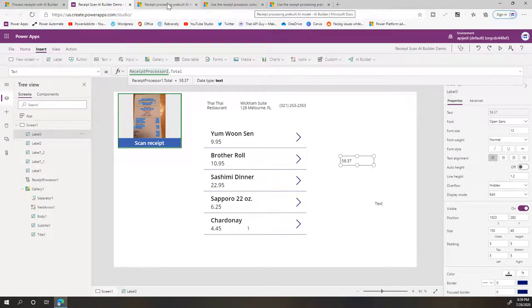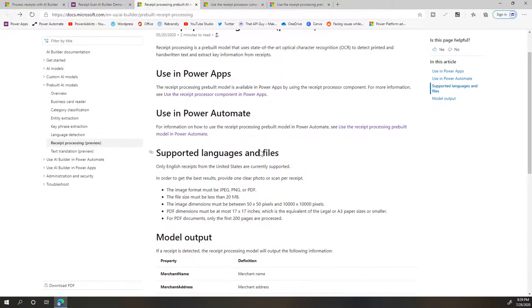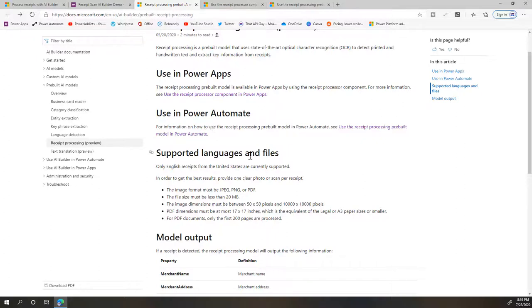Let me show you what all is accessible through this. So you can use it in PowerApps, you can also use it in Power Automate. I'll be making another video for that, so look out for that one.